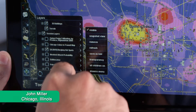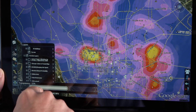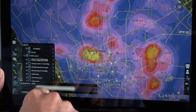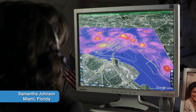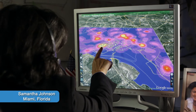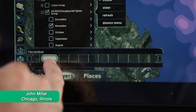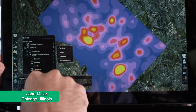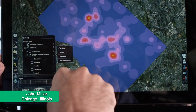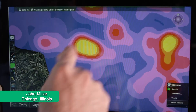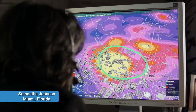Tools such as transparency and slider allow users to manipulate a shared view of data layers. By adjusting the opacity of a layer or navigating through a series of temporal layers, a user can easily identify trends that develop in an area or over time. In this case, the team identifies a series of crime hotspots that coincide with the beginning of autumn.